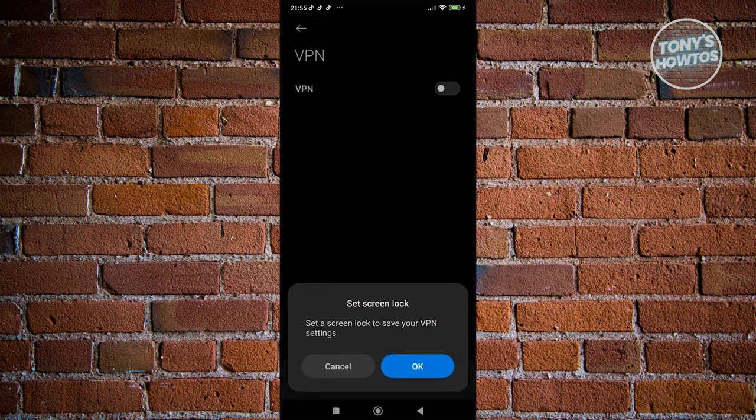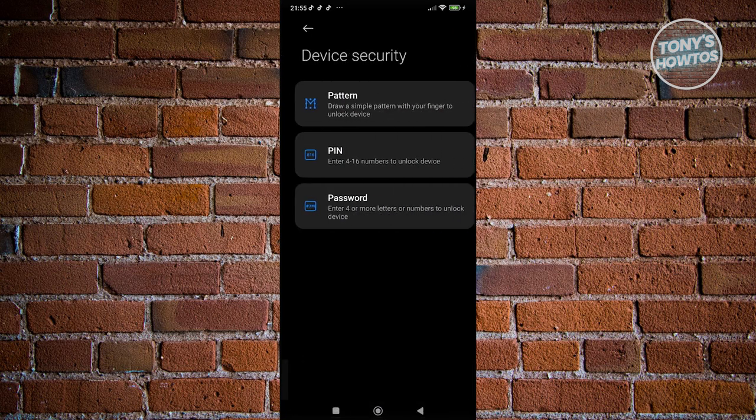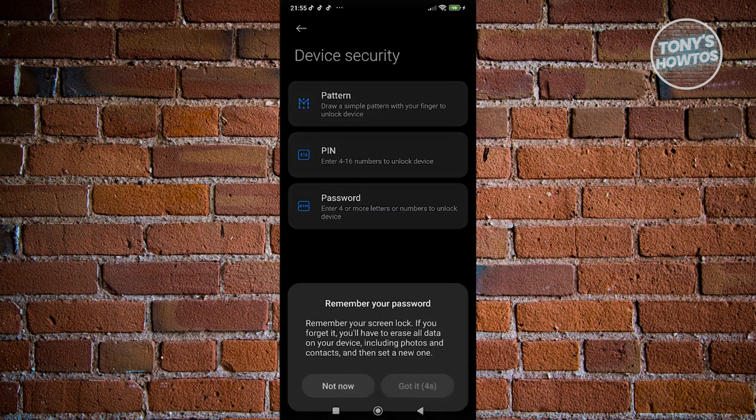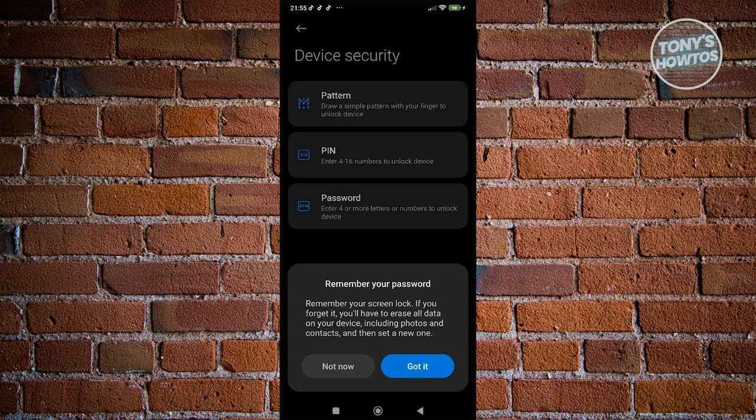In this case, let's go and click on OK if it says set a screen lock, save your VPN. You can click on pattern, pin, or password. For example, I'm going to set a pin here, and you need to remember your password or pin. Let's go ahead and provide that and just proceed with the next steps.